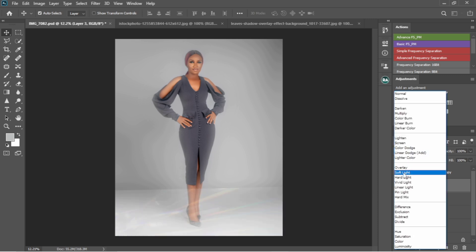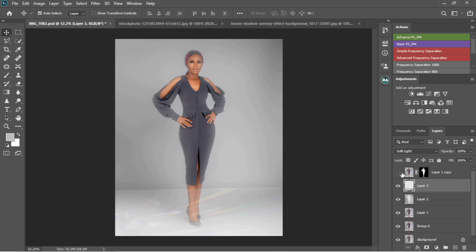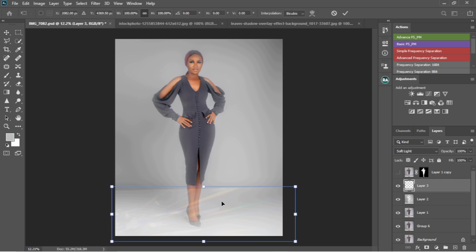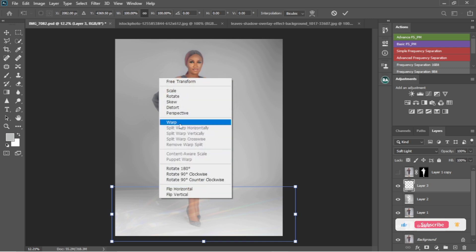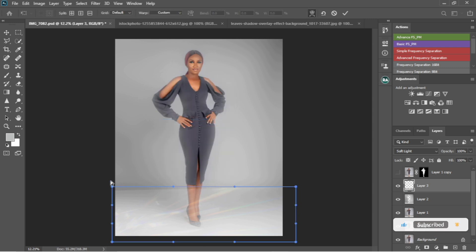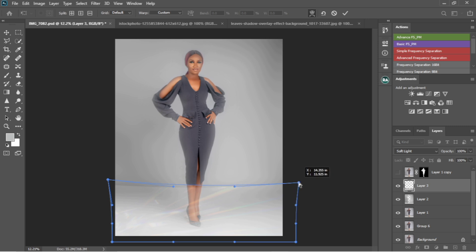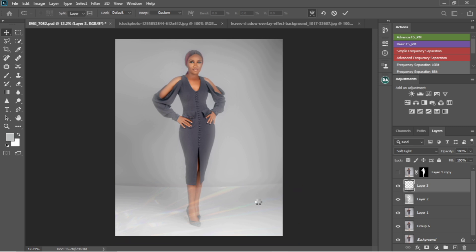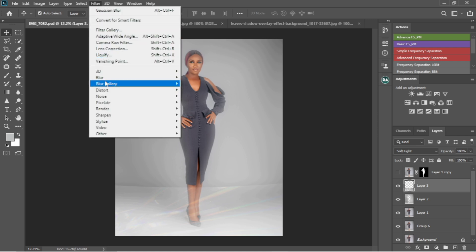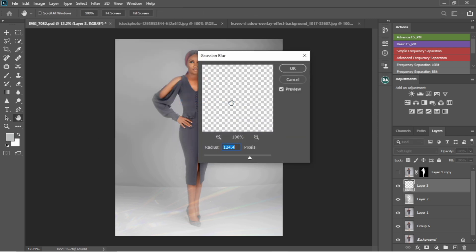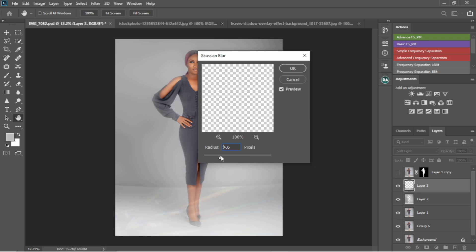Once I'm done I'll hit OK, then change the blending mode to Soft Light. I'll click Ctrl+T once again and adjust it to make it level on the floor, then hit OK. I'll add a blur to it — Filter, Blur, then Gaussian Blur — and adjust it to about four or five. Once done, I'll hit OK. You can see there's a line here, which is actually perfect.